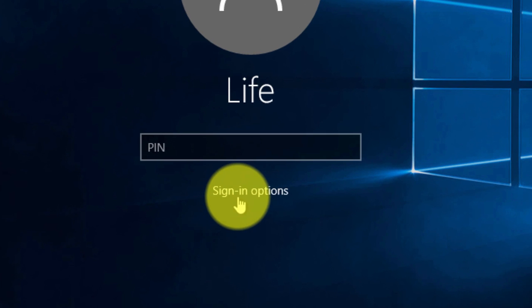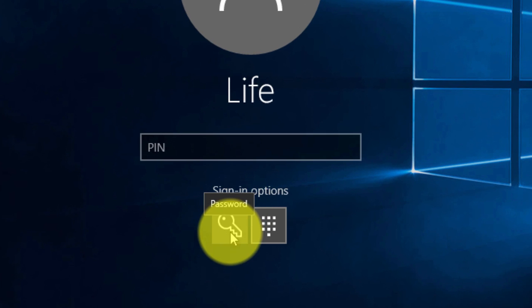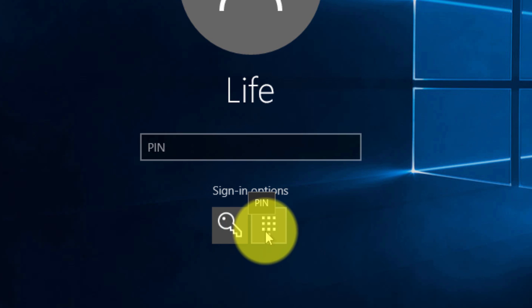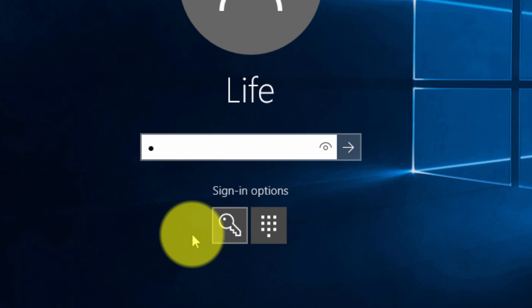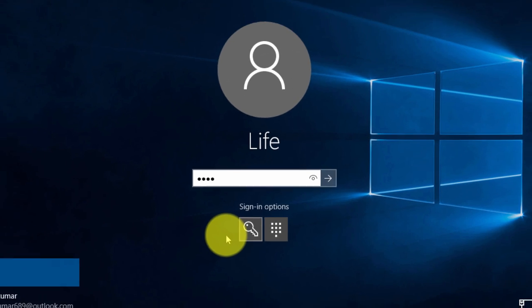Now as you can see that we have sign in options. Here you can sign in using password as well as pin. Let's sign in with password.